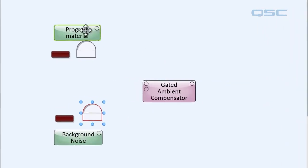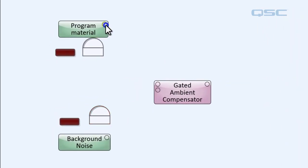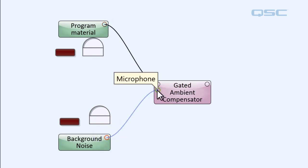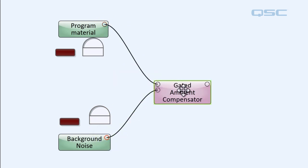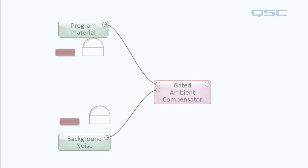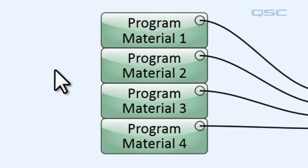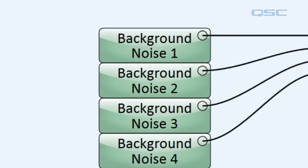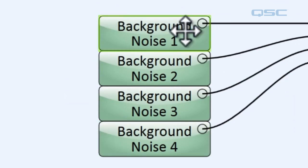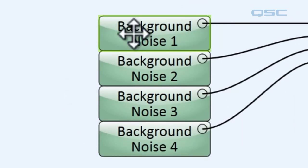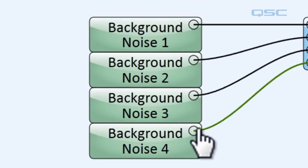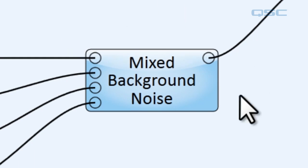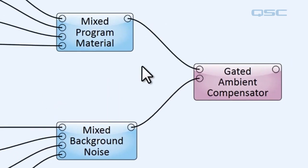All right now we're gonna want to wire our program material outputs to the program input and our background noise outputs to our microphone input. Now you may notice that these compensators you can't really change the number of input pins that's on them. So if you have multiple audio sources you might want to be using for your program material or if you have multiple microphones that you're using to listen to the room you'd have to combine those first with maybe a mixer and then feed one line into the compensator.